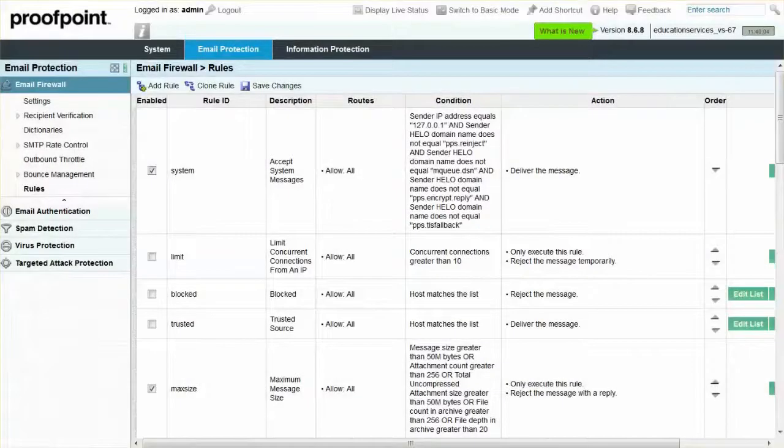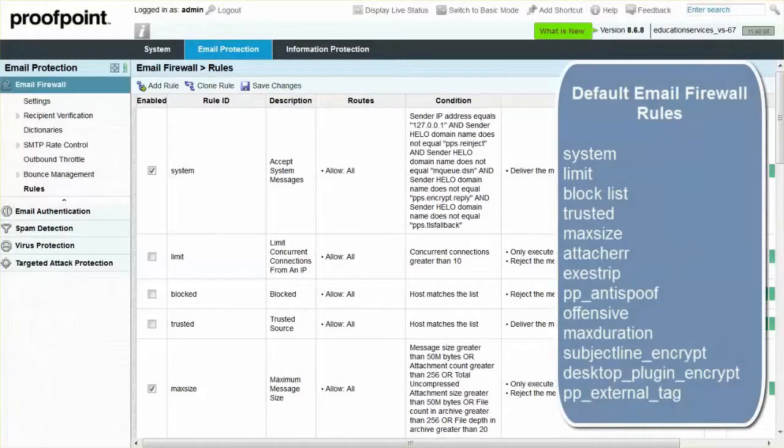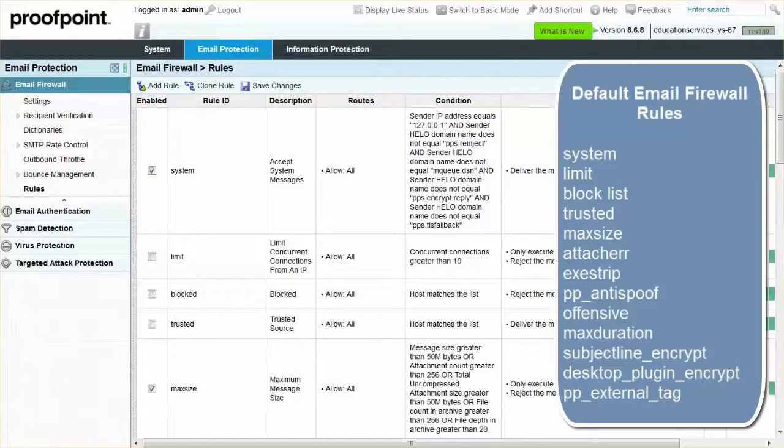The Proofpoint Protection Server includes over one dozen default Email Firewall rules that you can enable and start using right away.